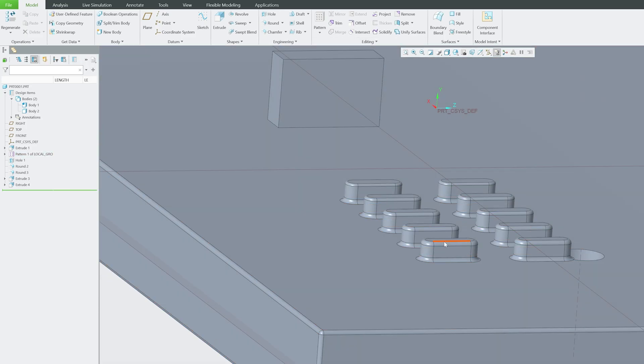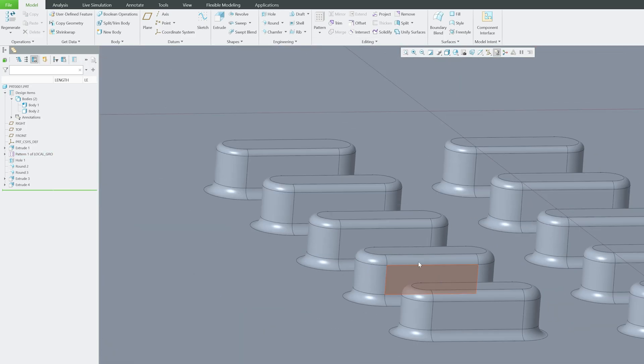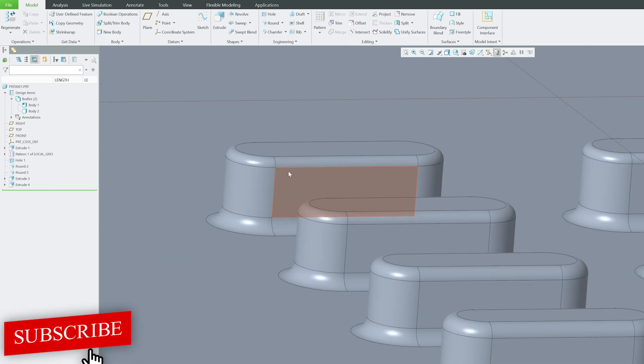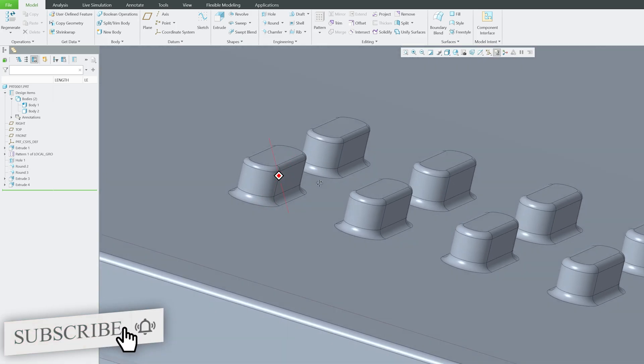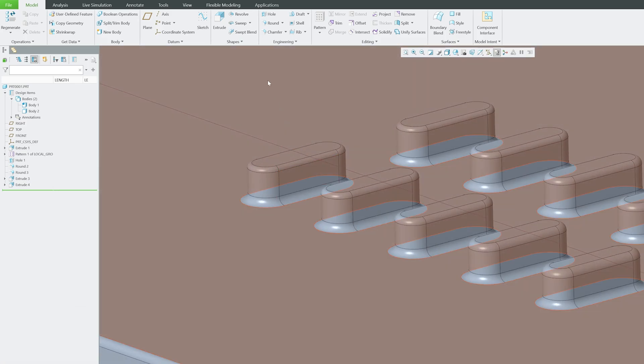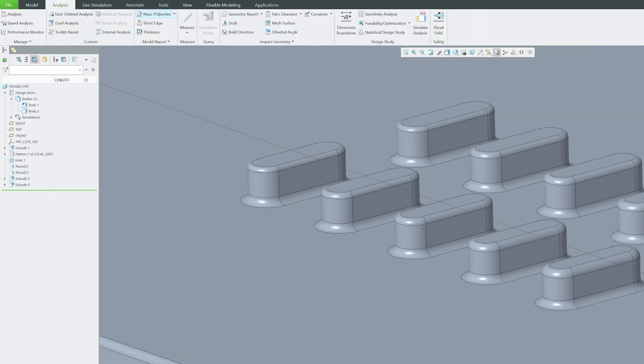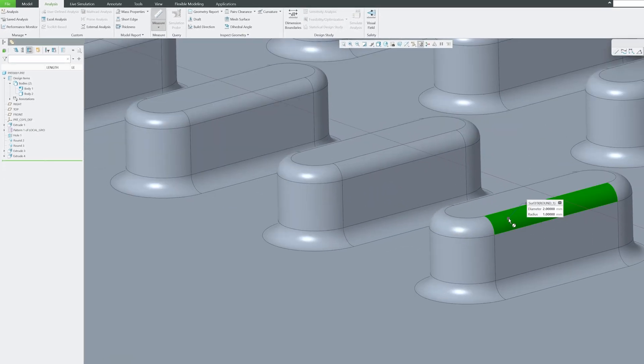Now here you will see that as we are going toward this direction, the radius of my particular feature is getting reduced. We can also check utilizing the analysis tool. Here I'm going to say diameter.